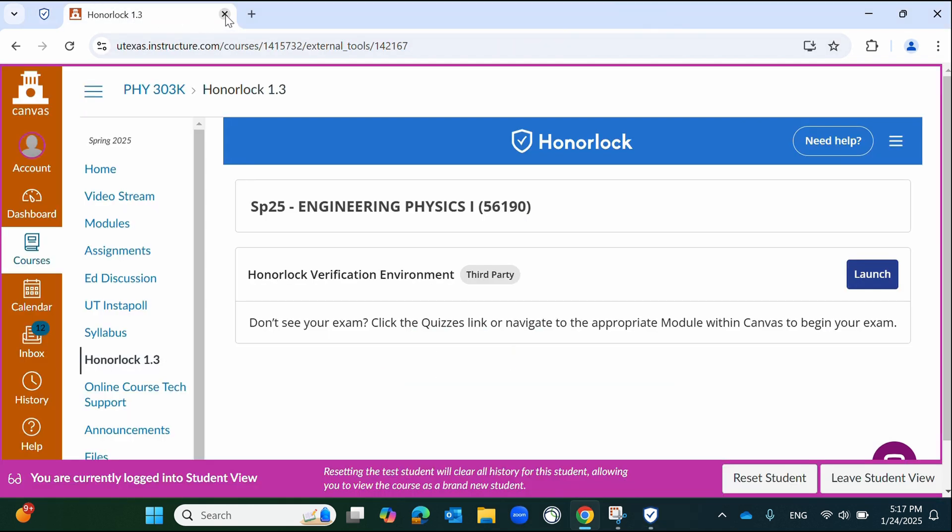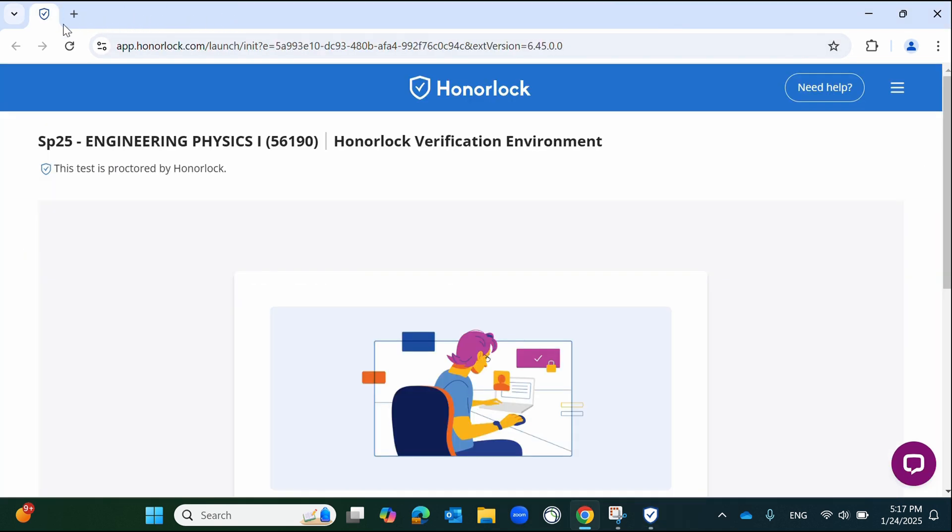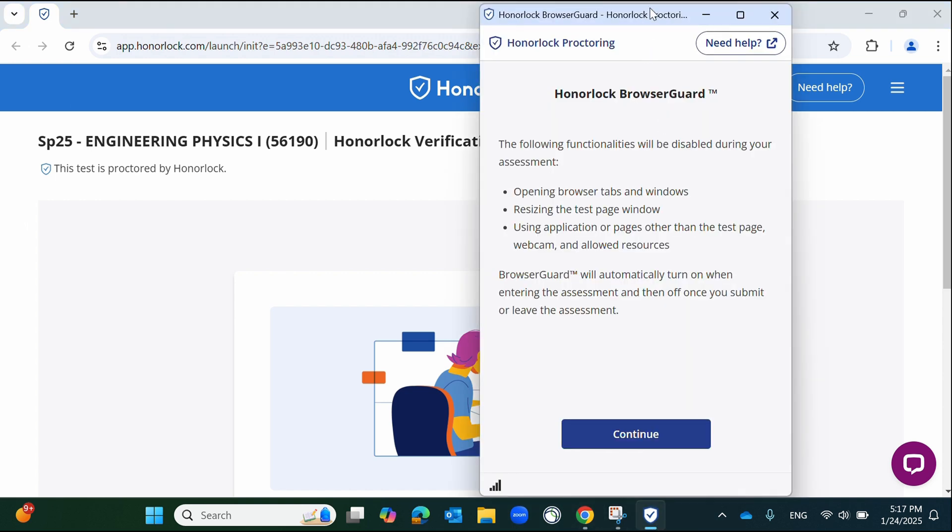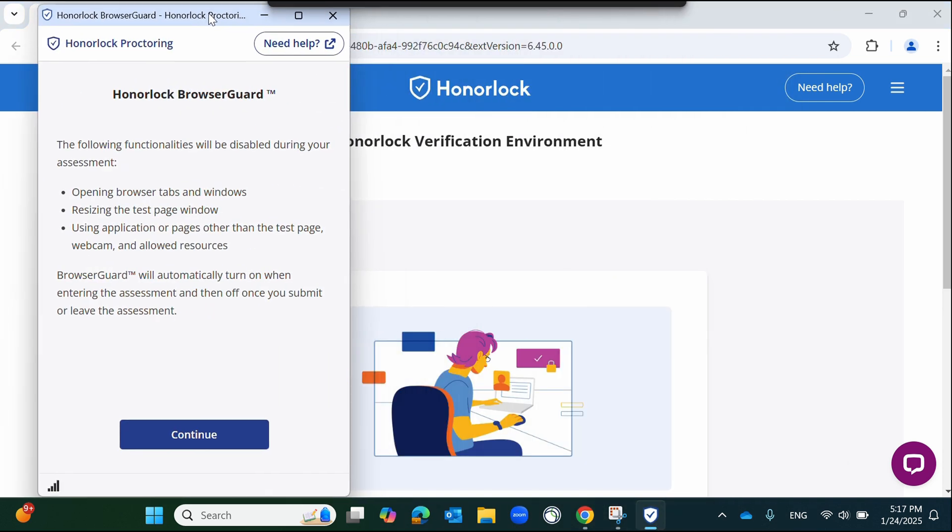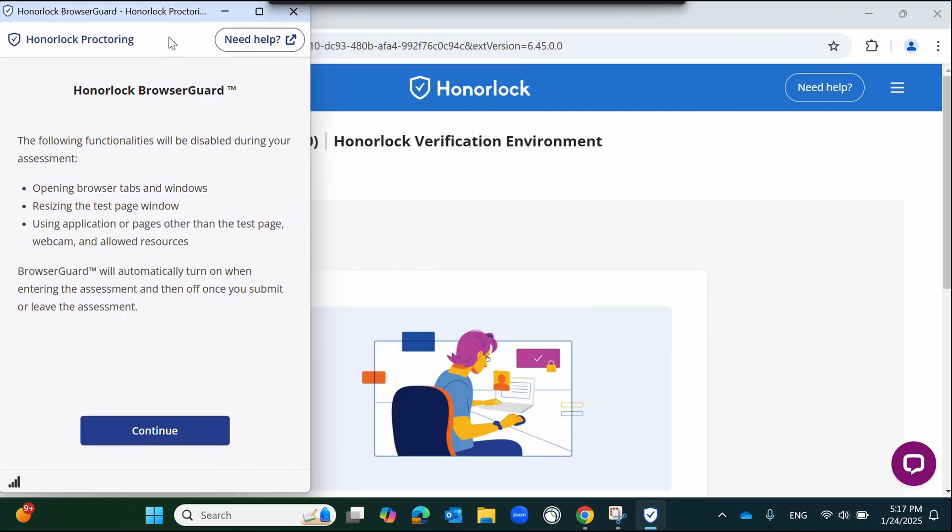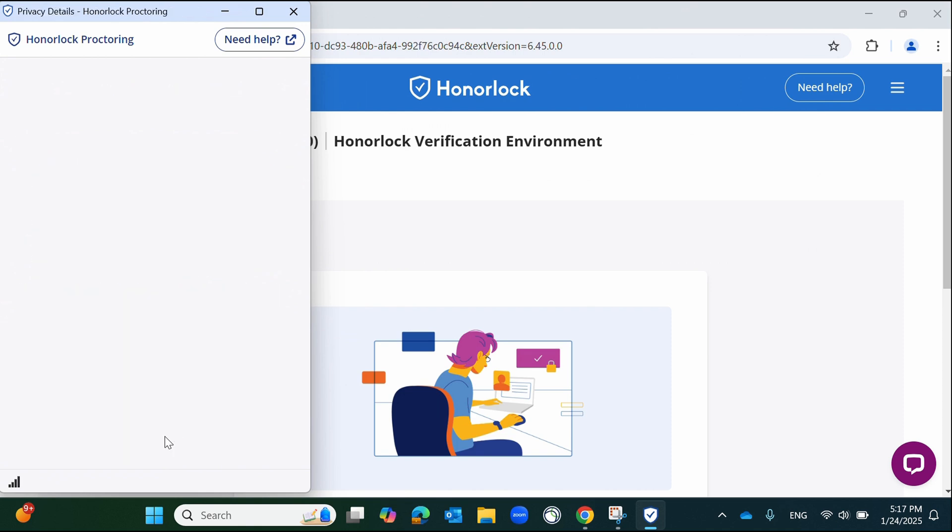Common requirements at this phase are to close any additional tabs, such as the Canvas tab you were redirected from, to disconnect any additional monitors, and to turn off any background programs that utilize your webcam.